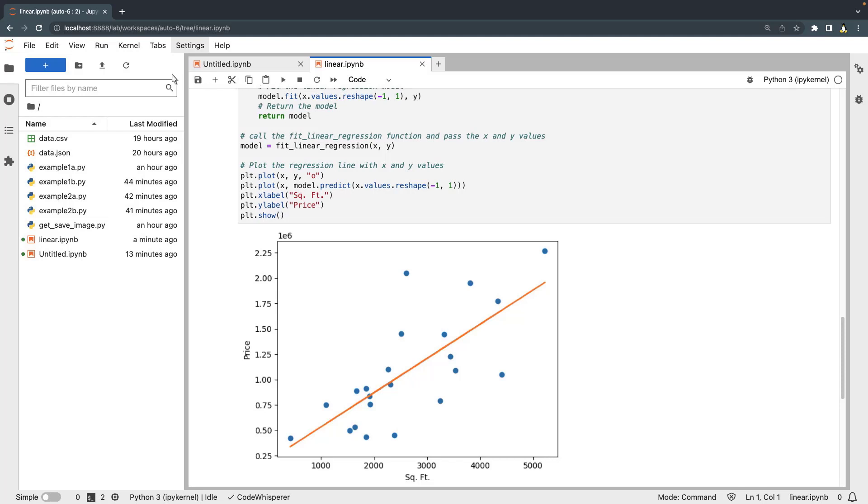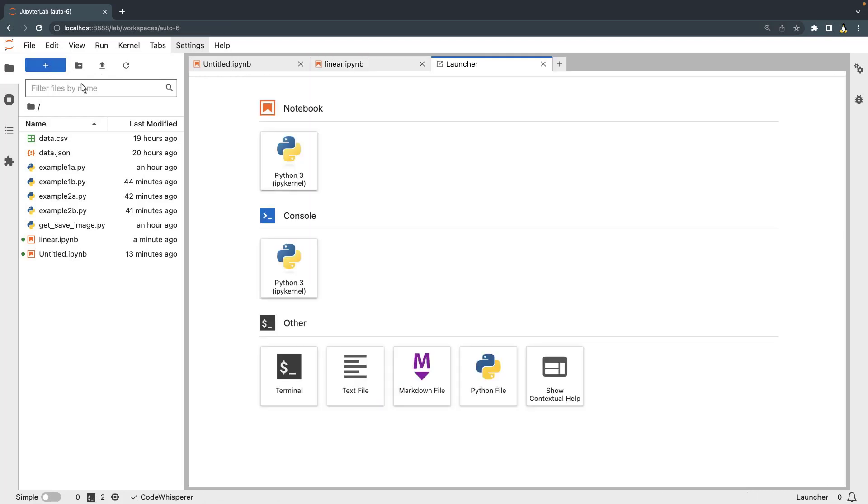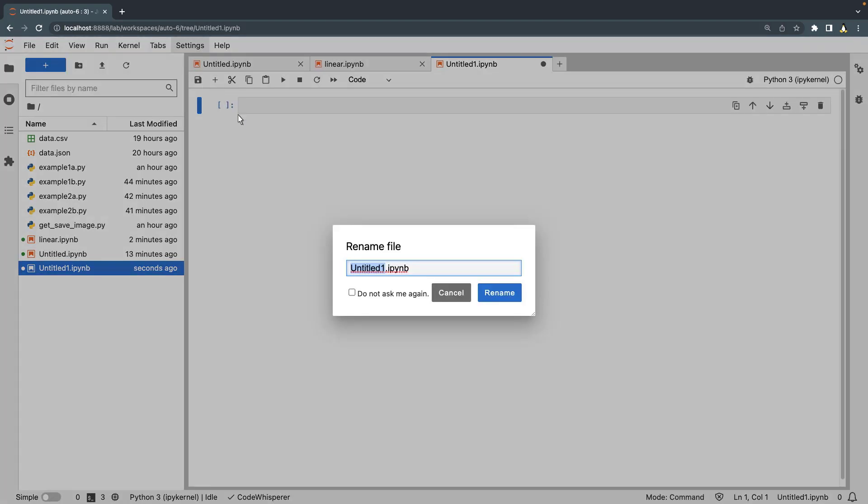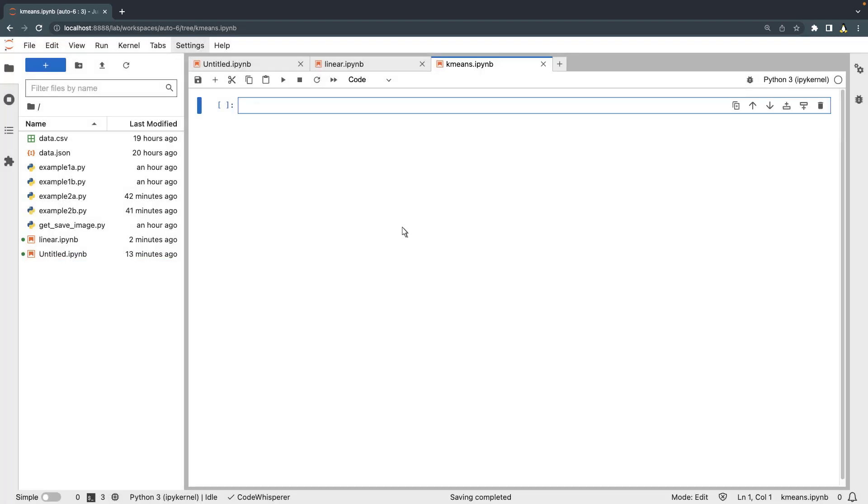Now let's create another Python notebook to implement k-means clustering. We'll name this notebook k-means.